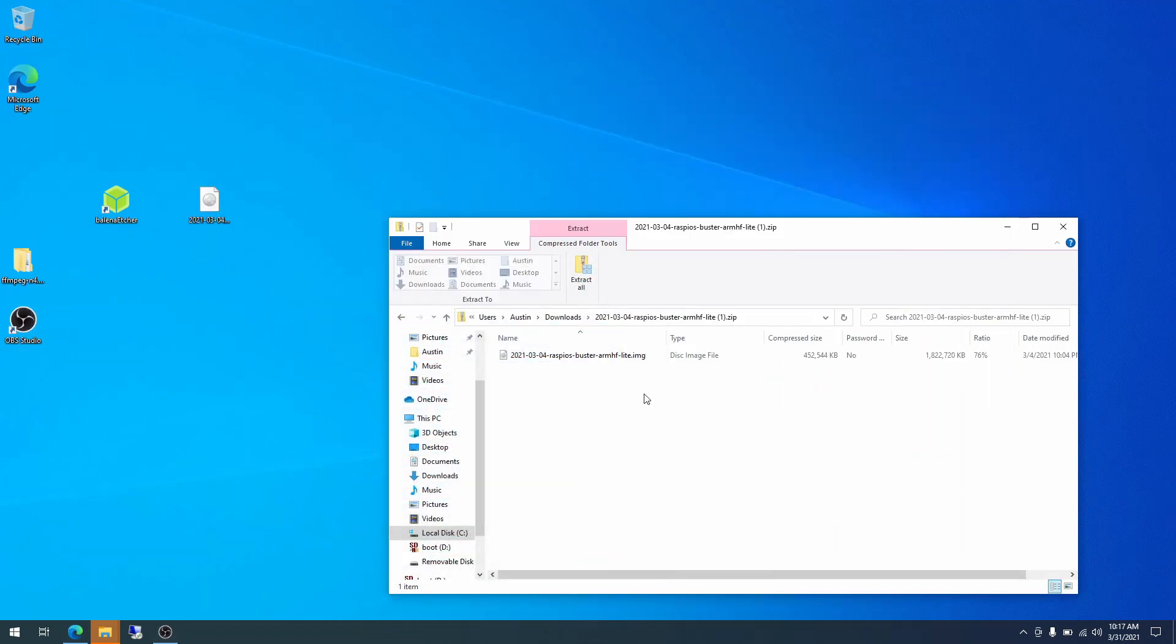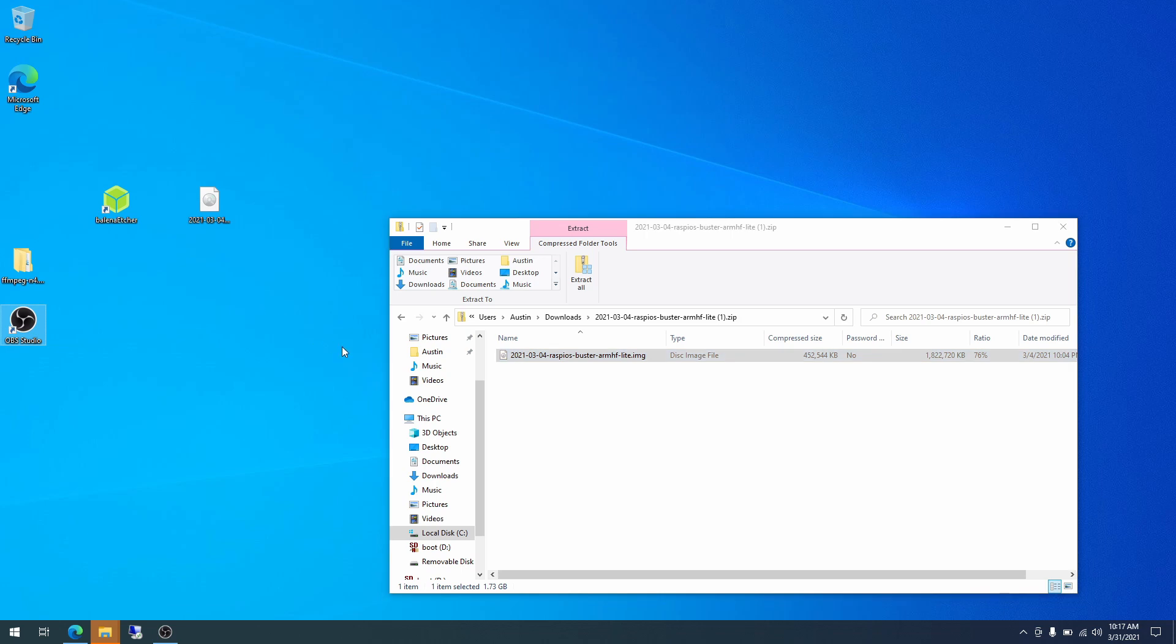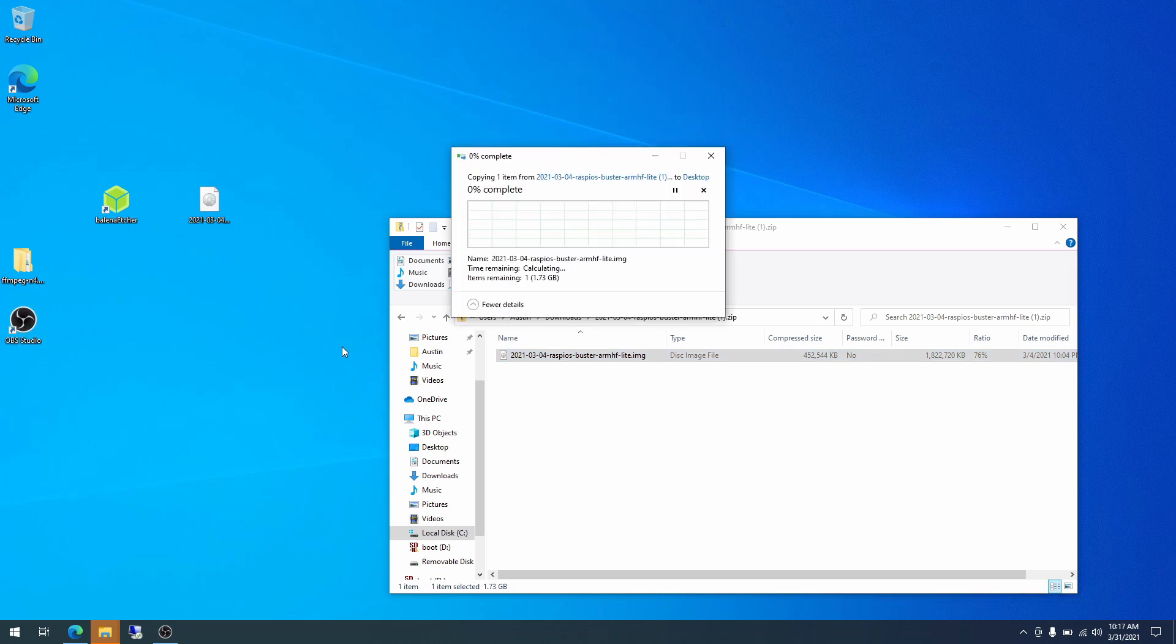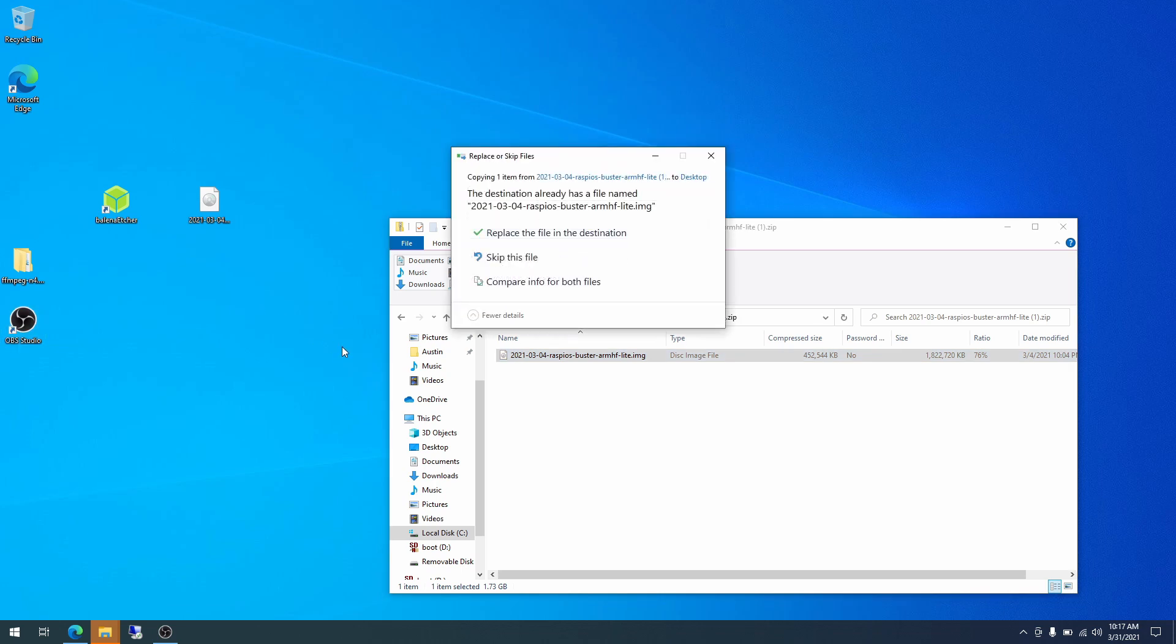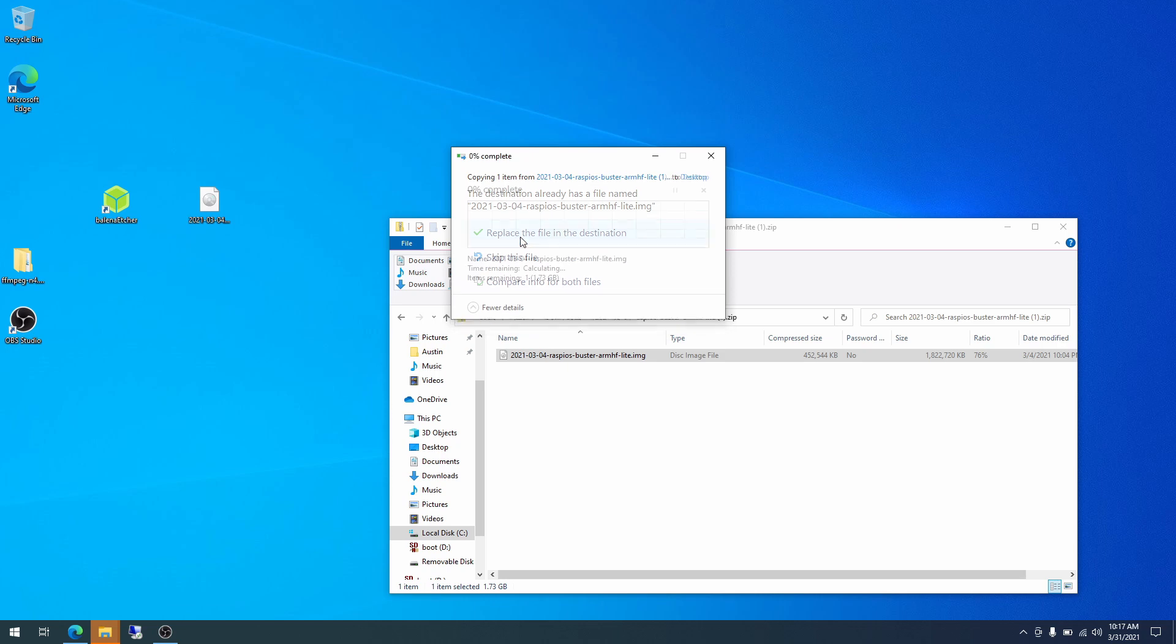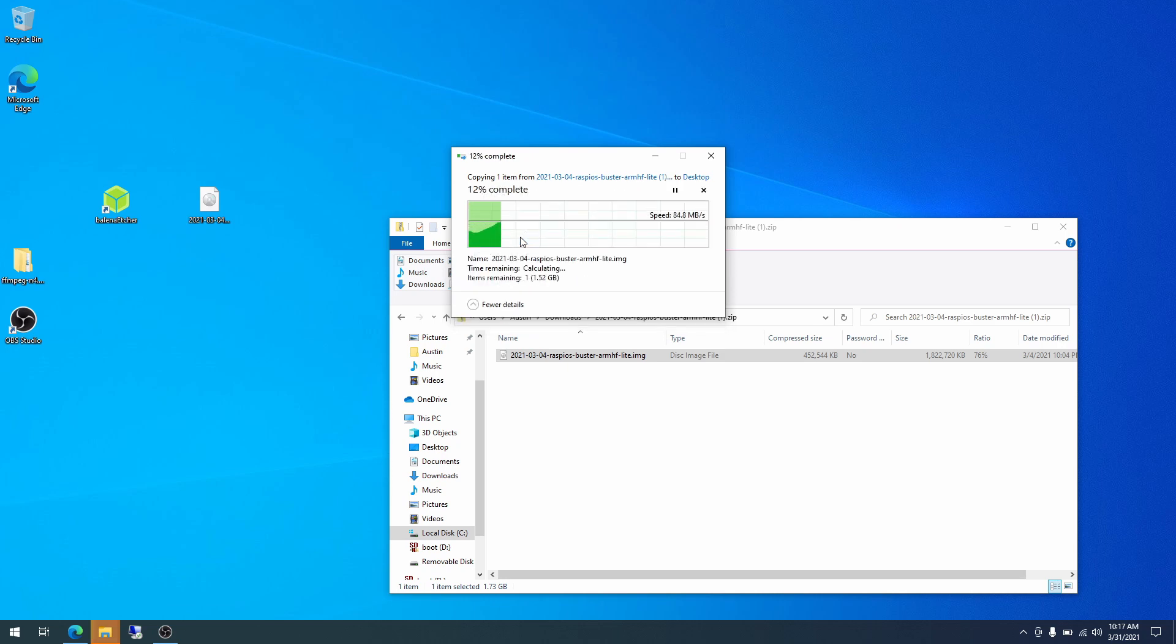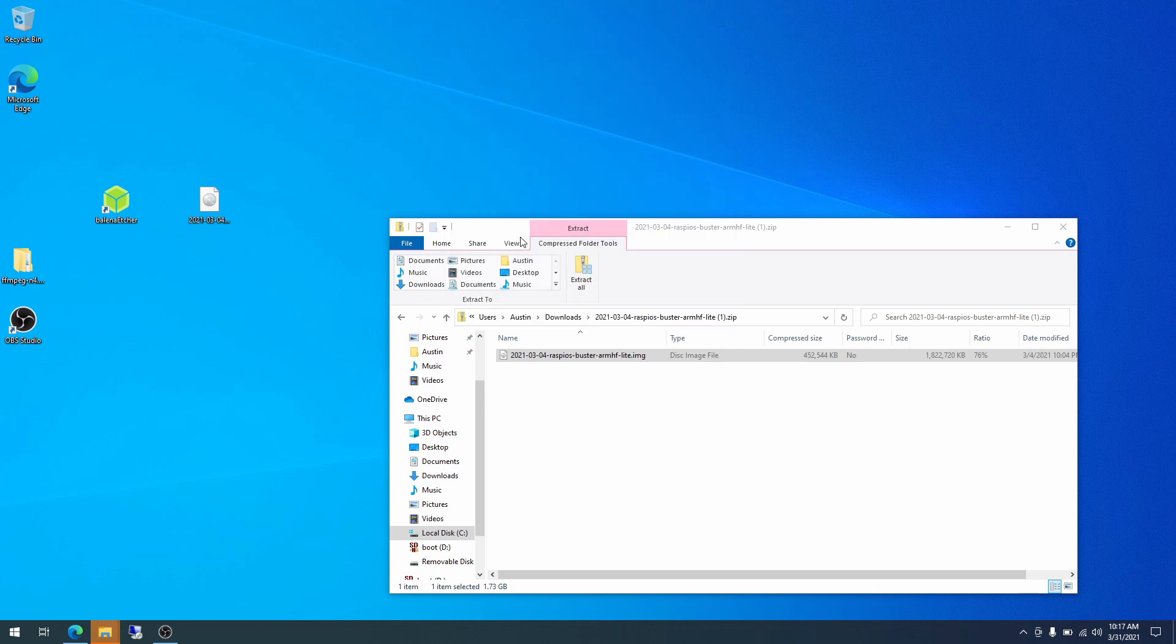And to do that, I am just going to drag it onto the desktop here. And I am going to click replace because I already have the file, but you should not have that prompt if you have not already extracted this file. Okay, so with the file extracted, we have the Raspberry Pi image on our desktop right here.